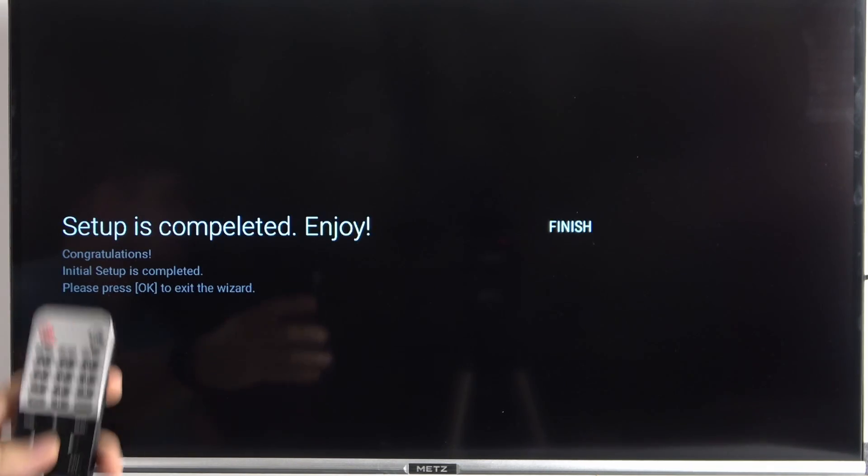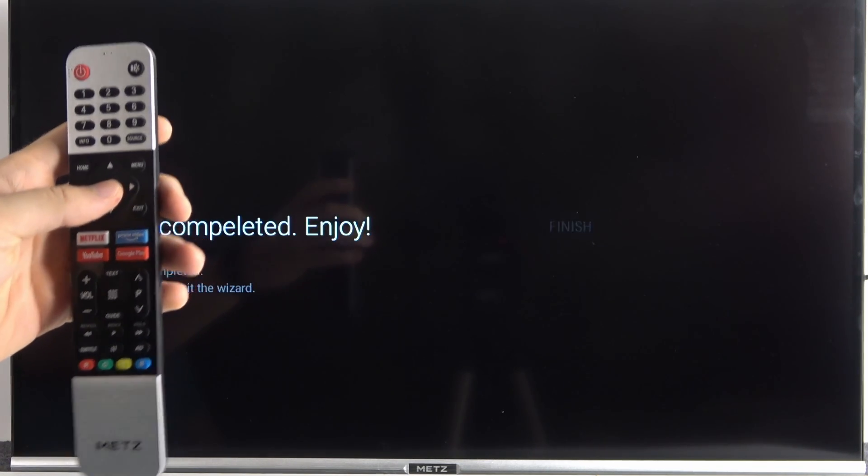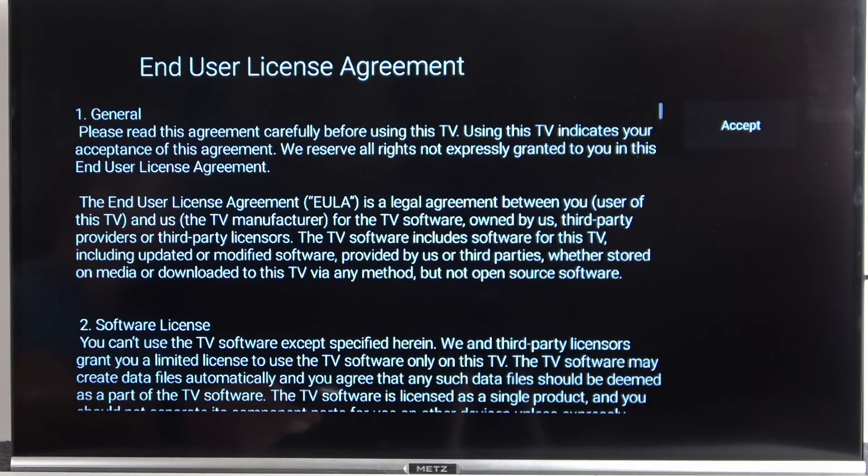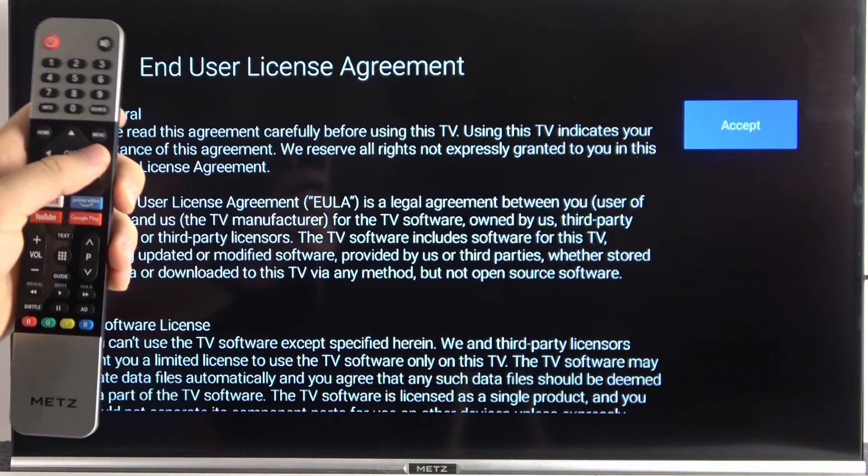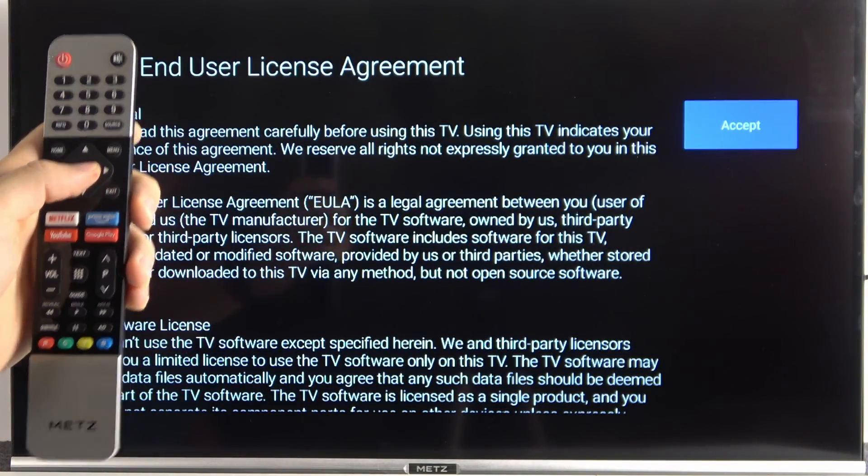Okay, and the setup is complete. So we can click finish. Right now we have to go with the right arrow for accept.